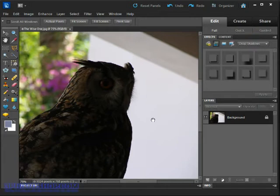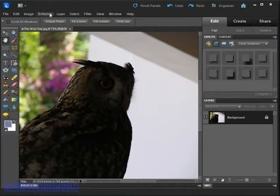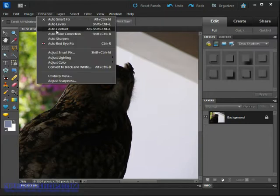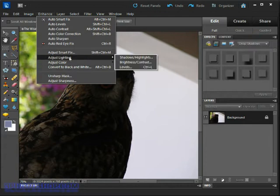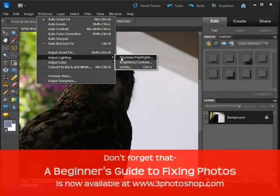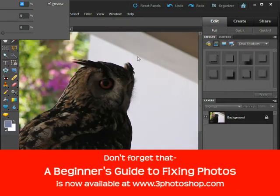To access it, we need to come up here to the Enhance menu where we'll find the majority of our enhancement commands, and come down then to the Adjust Lighting submenu, and we're going to click on the Shadow Highlights command.